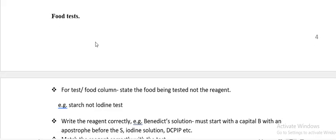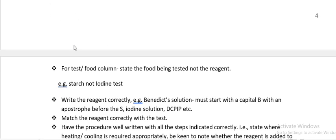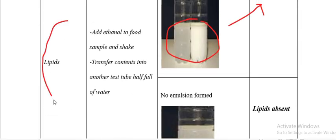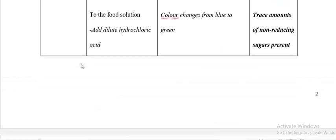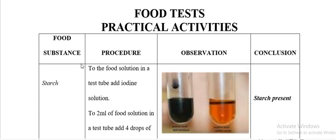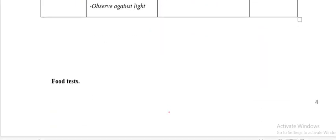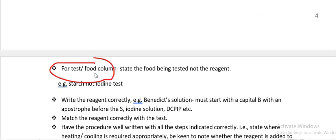Now let's talk about common mistakes when handling the food test. The food column must contain the food substance — for example, if testing starch and reducing sugars, you name the food being tested, not the reagent. Say 'starch,' not 'iodine test.' Write the reagent correctly; Benedict's solution should have a capital B and apostrophe between T and S.